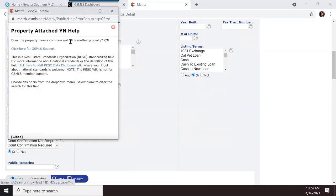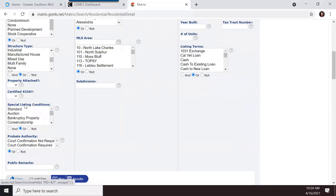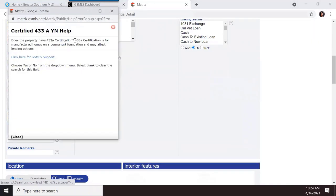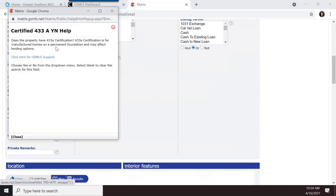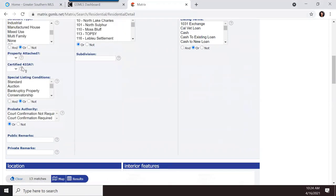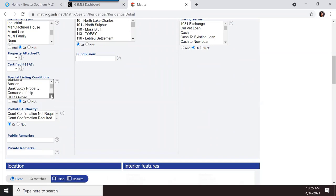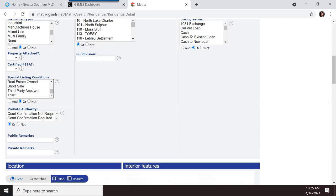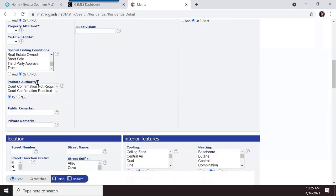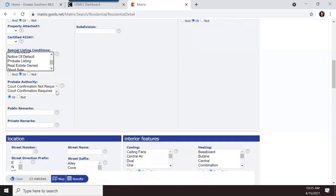Property attached indicates whether the property shares a common wall with another. The HUD certification is used for manufactured homes on a permanent foundation and may affect lending options. Special listing conditions let you search for properties in bankruptcy, foreclosure, or with a notice of default. You also have probate authority and court confirmation options.